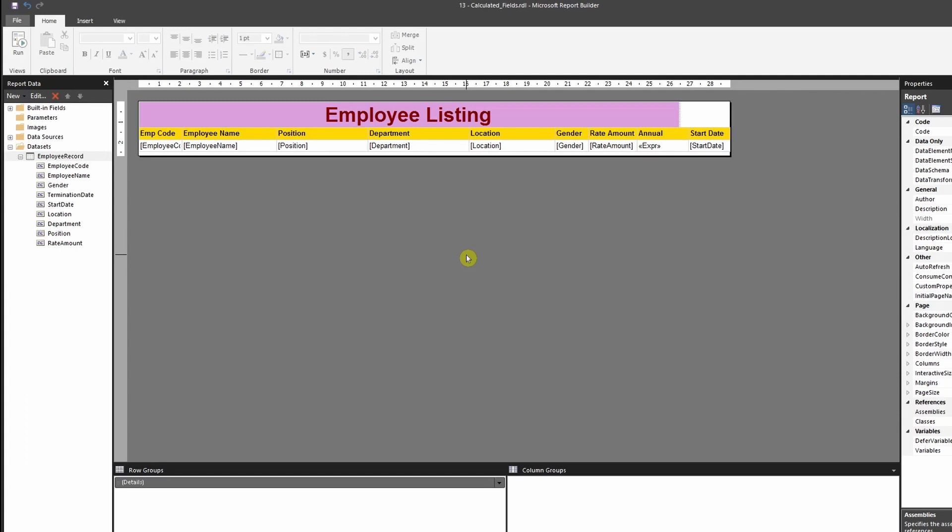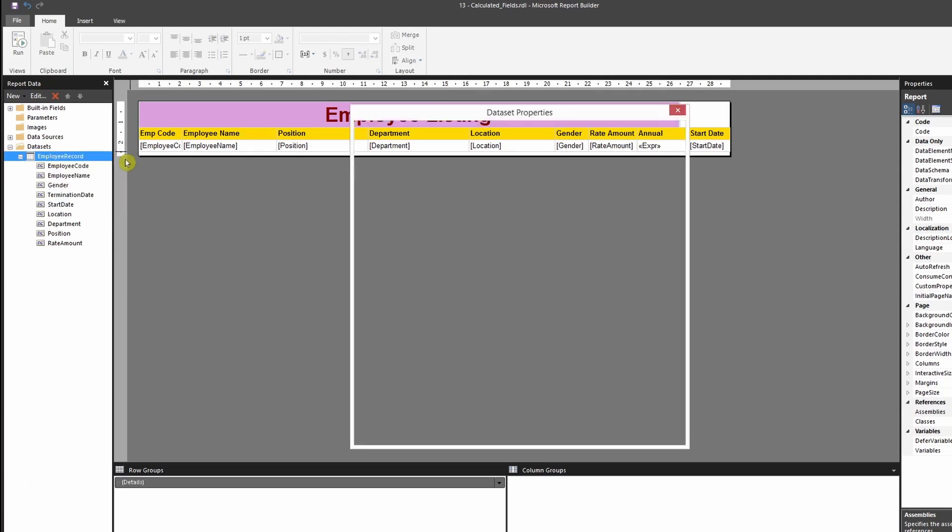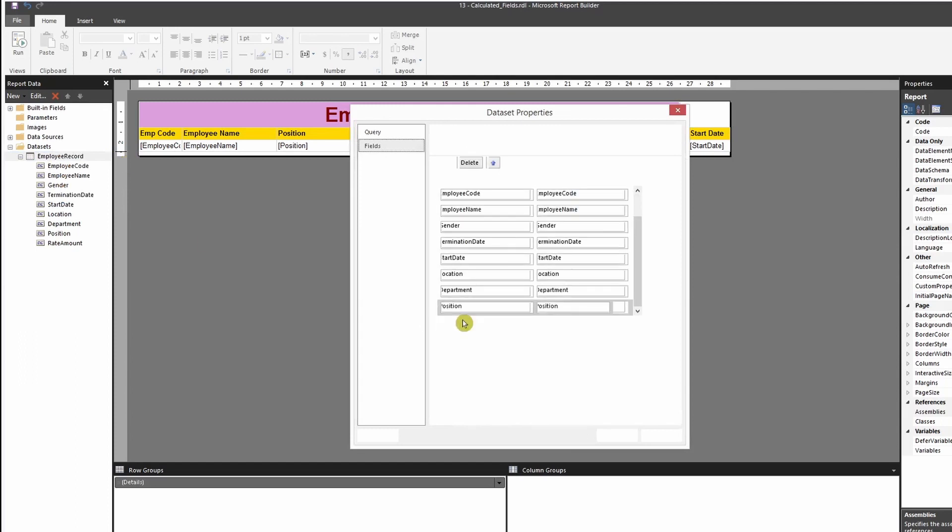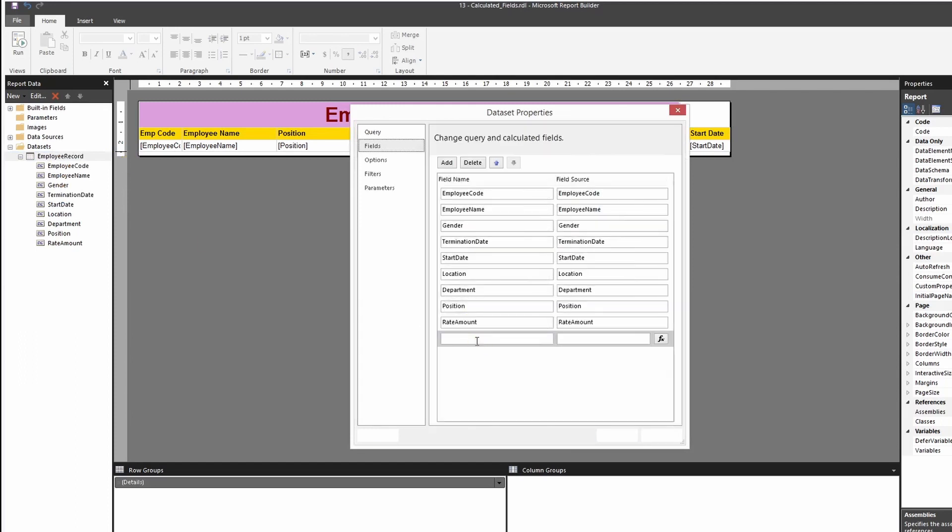So now that you have seen that there's something that we can accomplish through expression, let me show you the difference by using a calculated field. So in order to use a calculated field, you would go to the data set over here, right click on it and select add calculated field. It will take you to the field section where you would have to put a name, assign a name to your field.